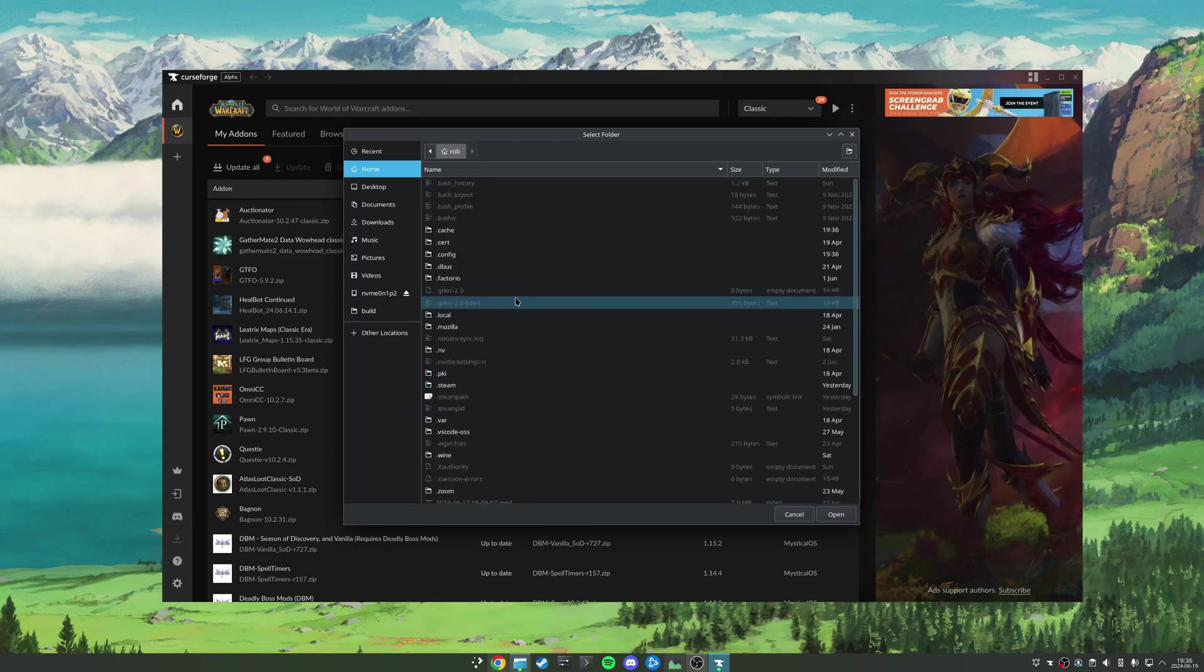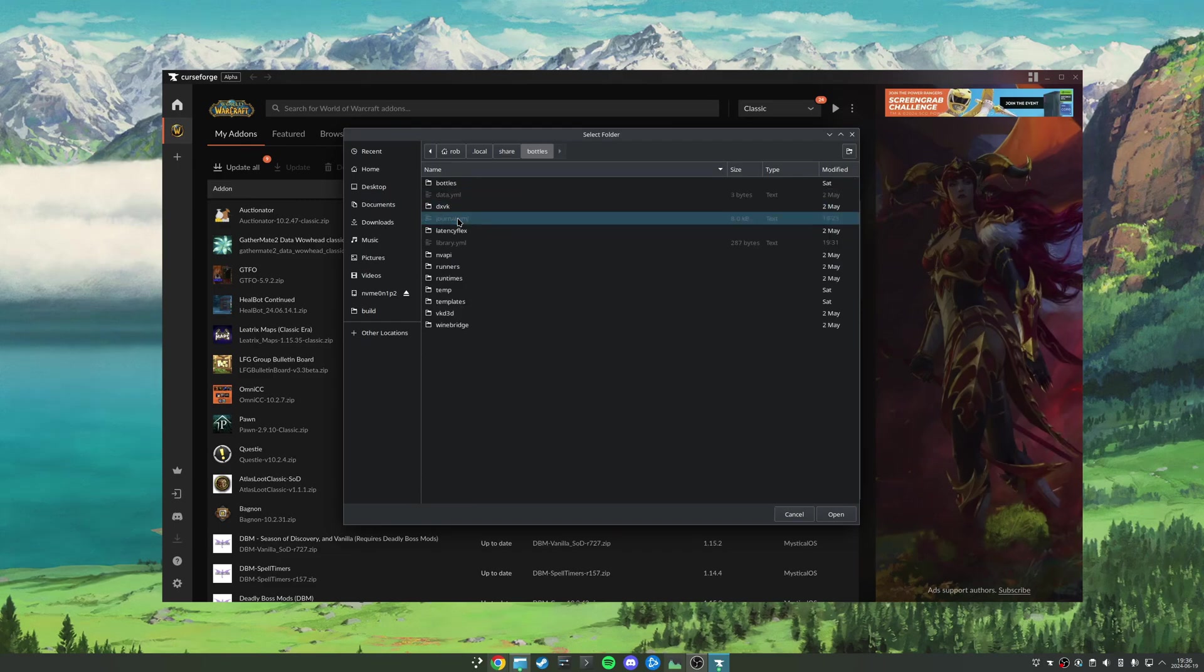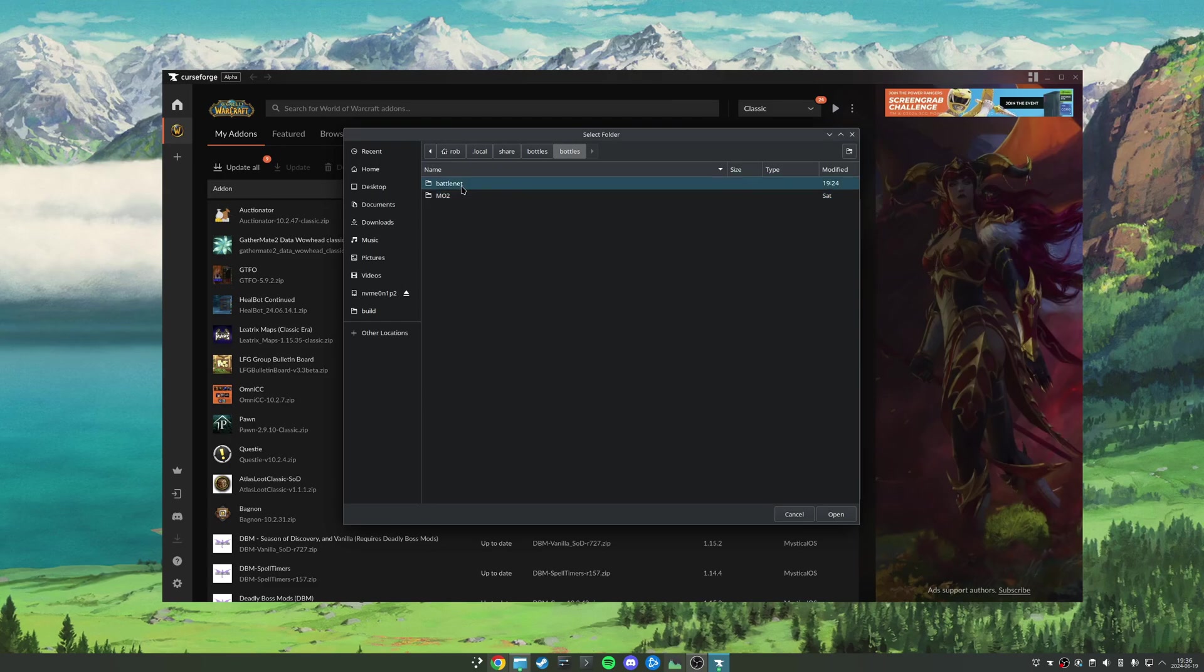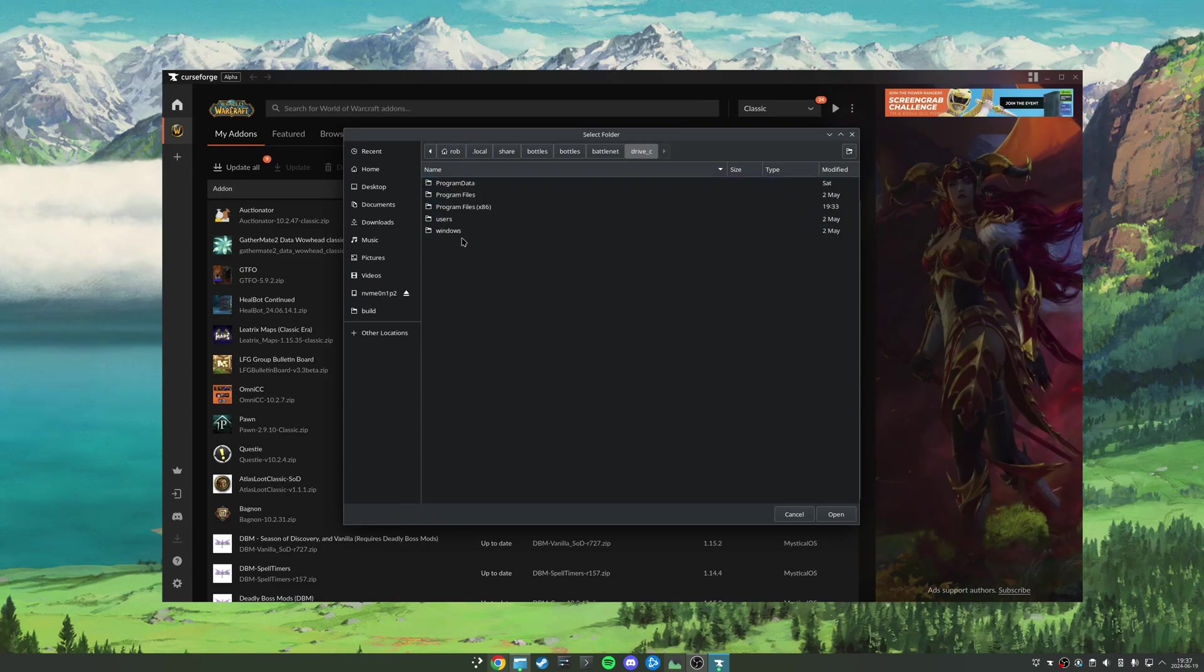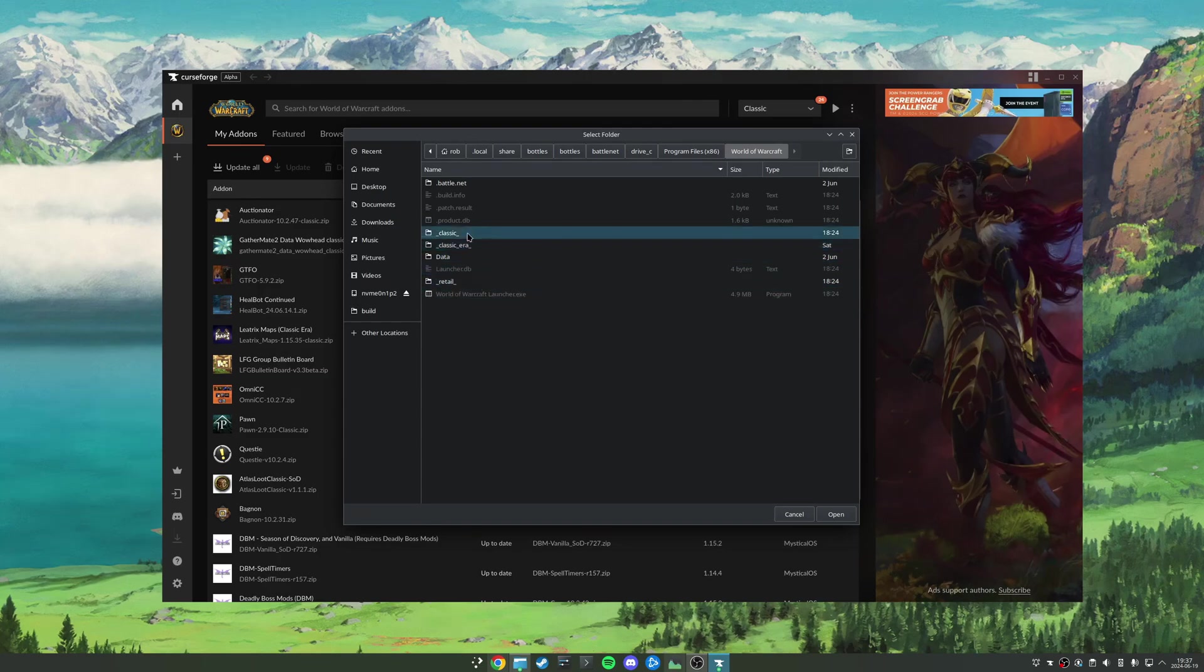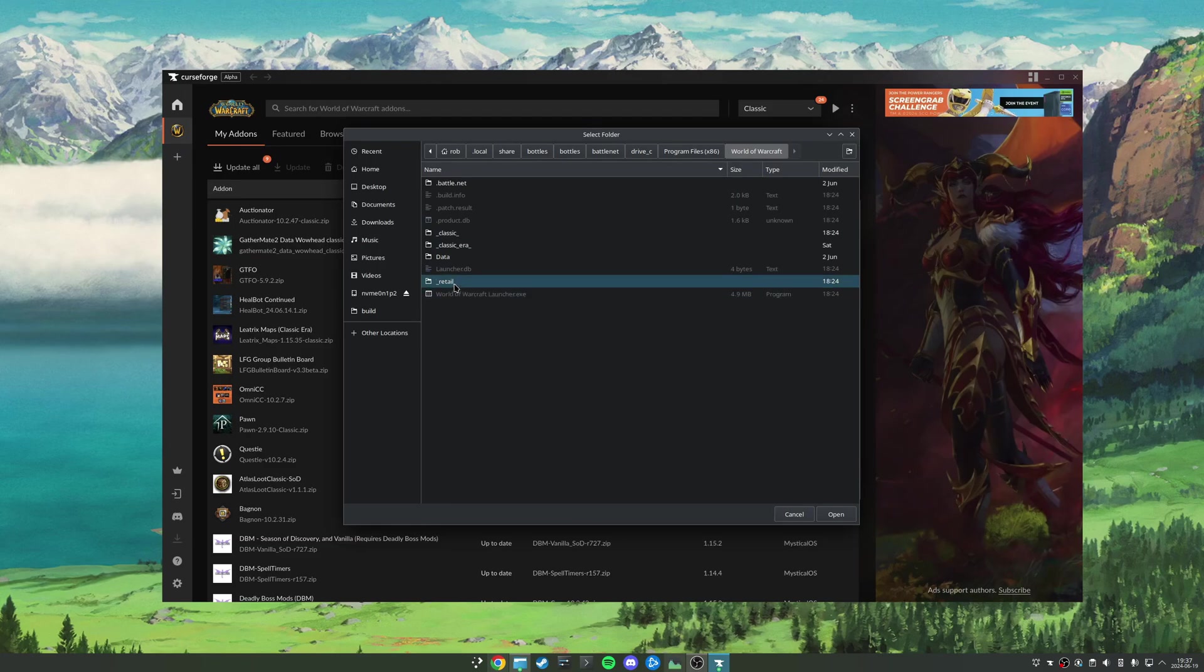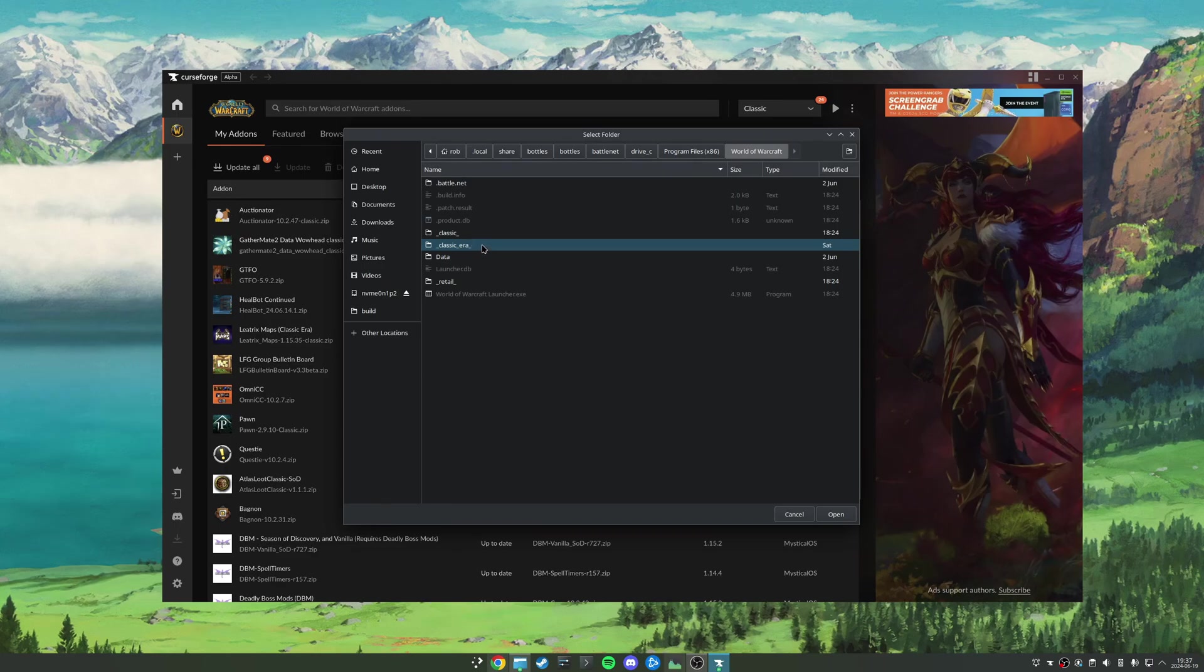Then we're going to come to .local/share/bottles/bottles, the name of the bottle we installed Battle.net in, drive_c/Program Files (x86), and then World of Warcraft. And here we can see all the different versions of WoW that you might have installed, and you can manage add-ons for them separately. So let's say I wanted to play Classic Era. I would select the classic era folder and then click open.